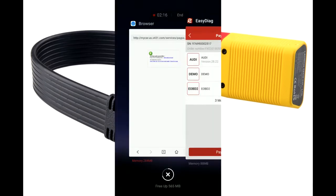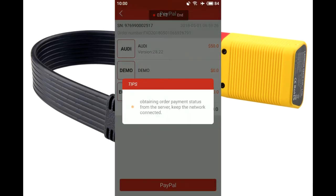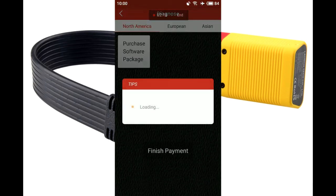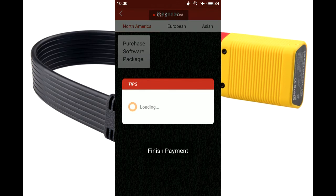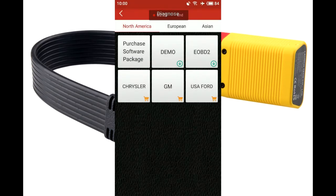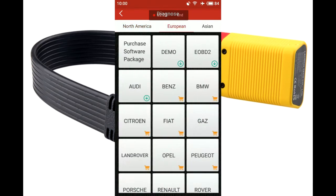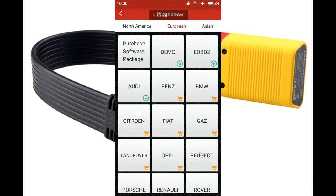Okay, I go back to EZDiAK software. Okay, and now you can see that I got EOBDZ and Audi.